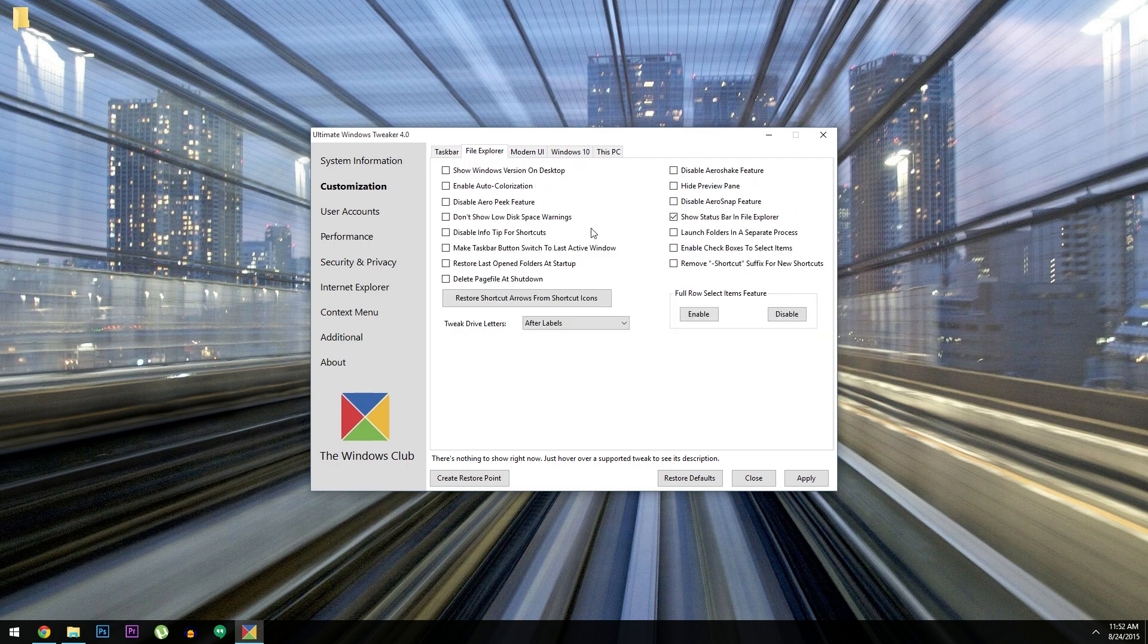But up here under File Explorer, you've got lots more options. You can disable a lot of arrow functions, some gestures, and even tweak shortcut icons if you want.